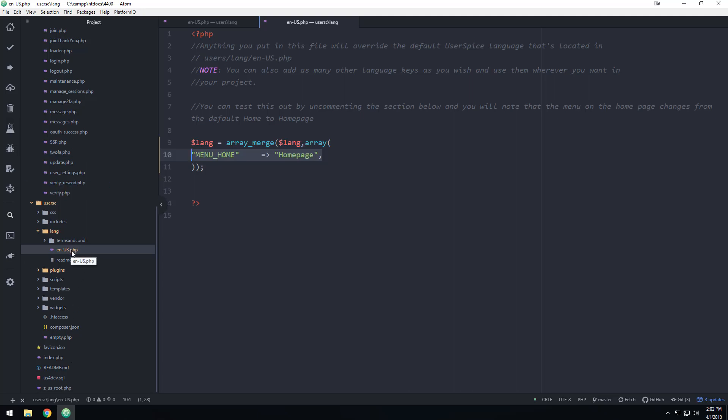So feel free to put them in this file here. And then if you want to, you can also create, if you have other languages, you can also do a PT hyphen PT, all that stuff, any language files you have in here, it'll look here first.